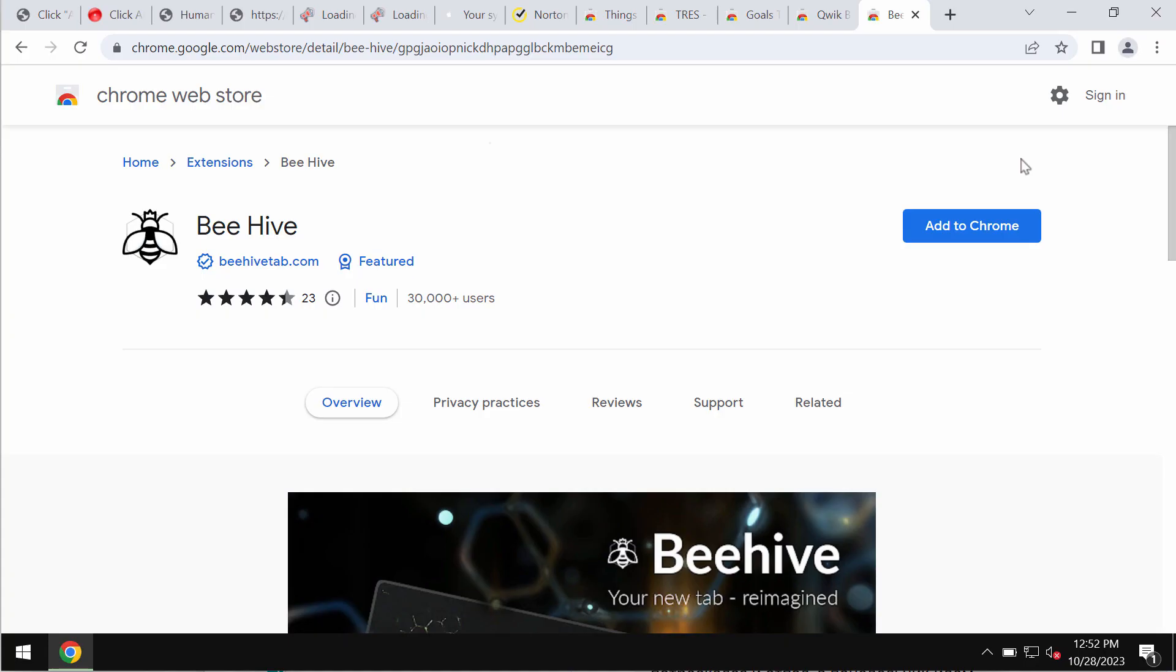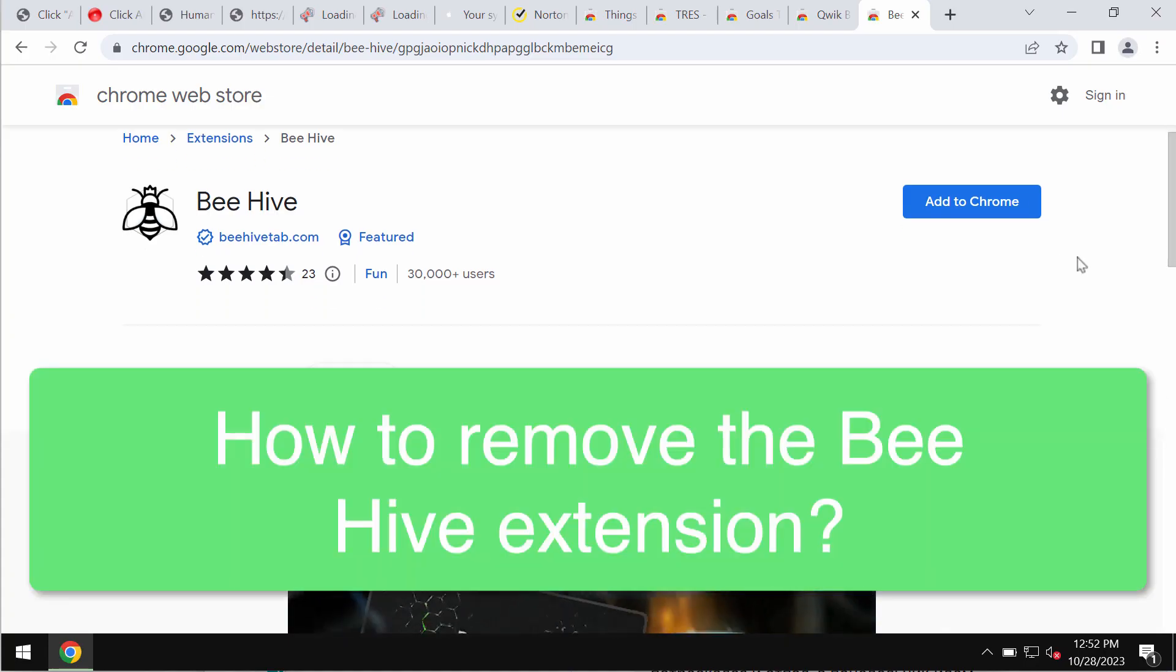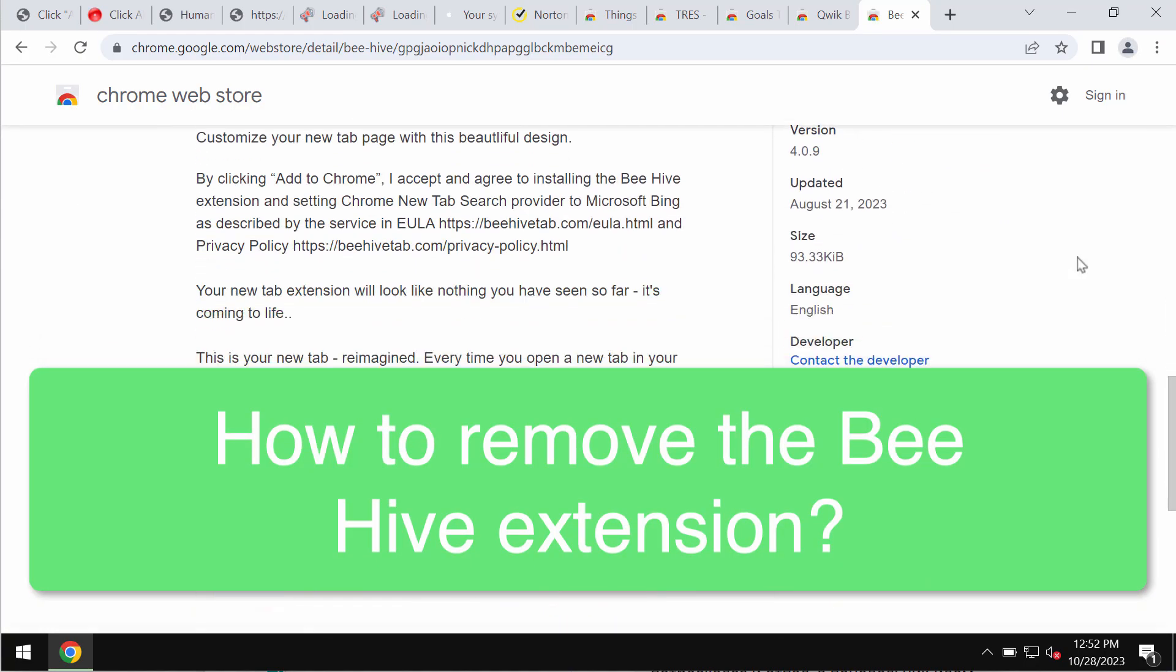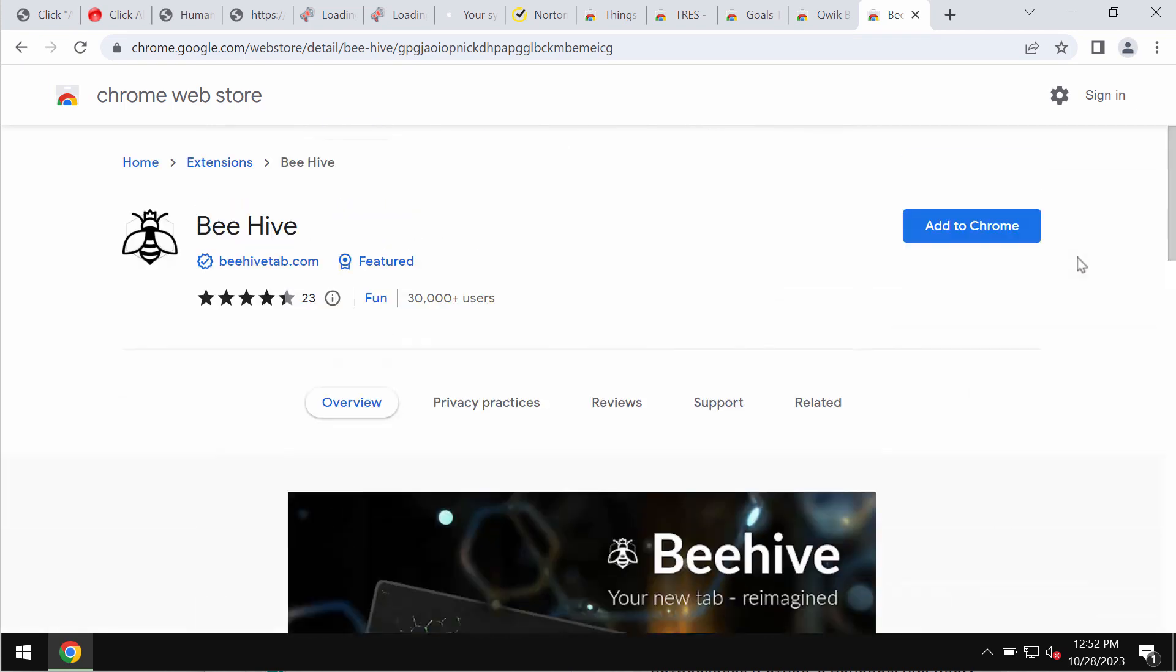My video tutorial is dedicated to help you get rid of the unwanted browser extension called Beehive. This particular extension is often spread through integration with many free programs, so in most cases users download and install it unintentionally.